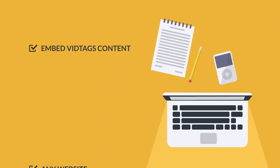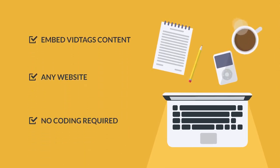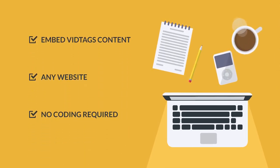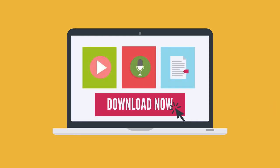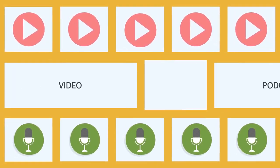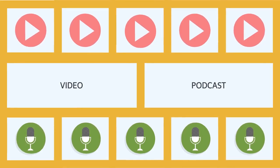You could also embed your VidTags content to any website without coding. Download your videos, audios, and transcripts with a single click.